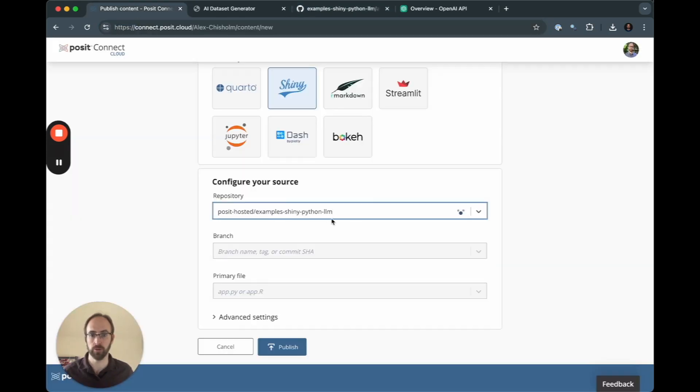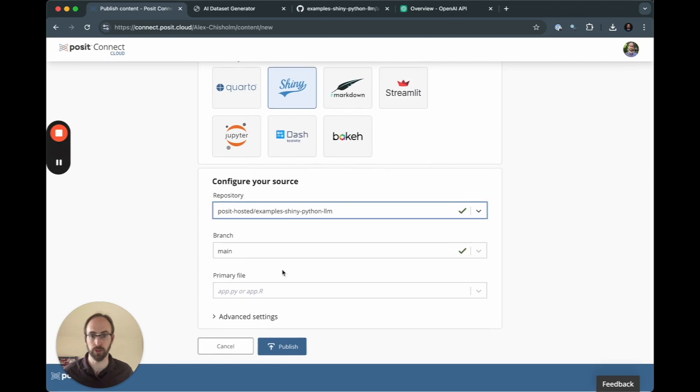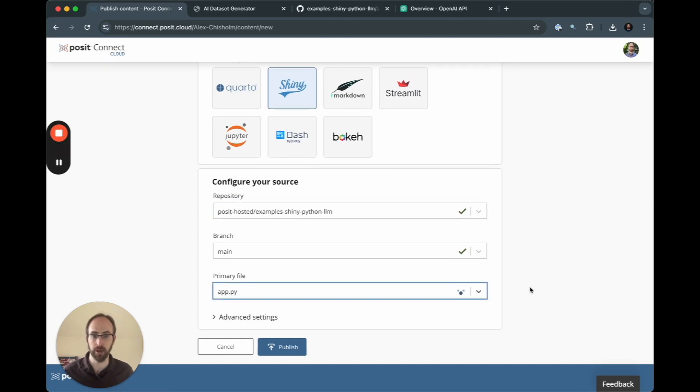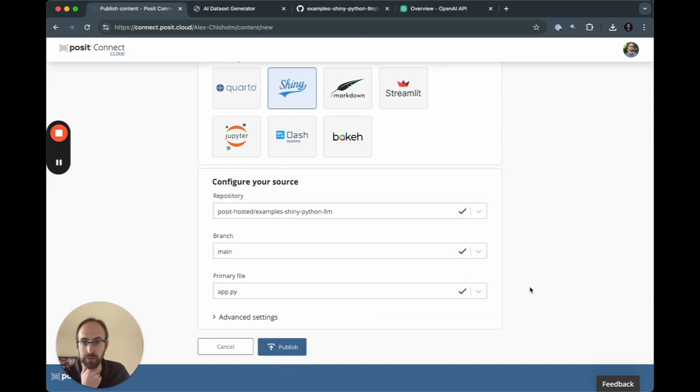If it was my own repo in my own account, I'd be able to pull it up automatically. Then I'm going to say app.py. And this is really all I need to set.